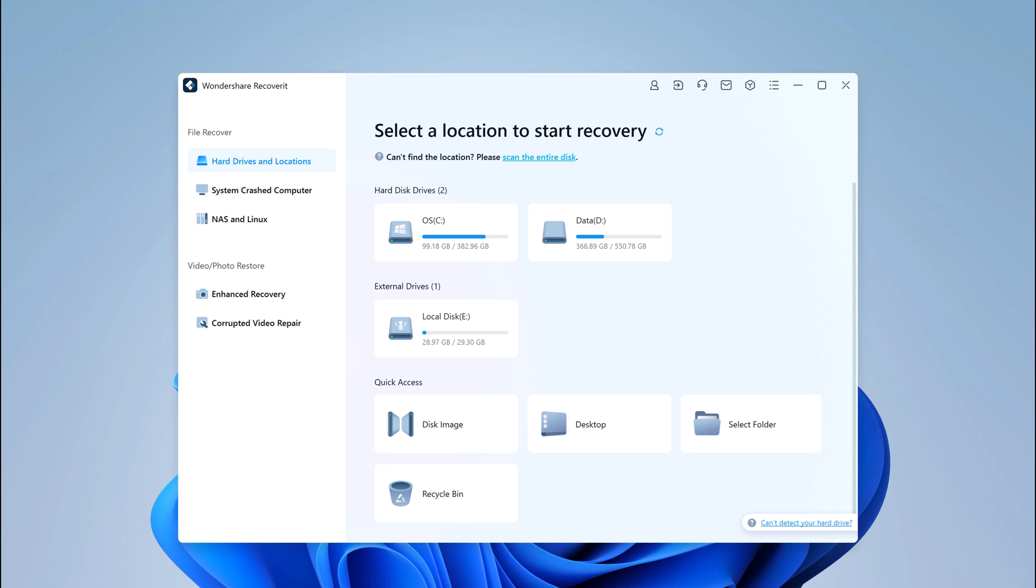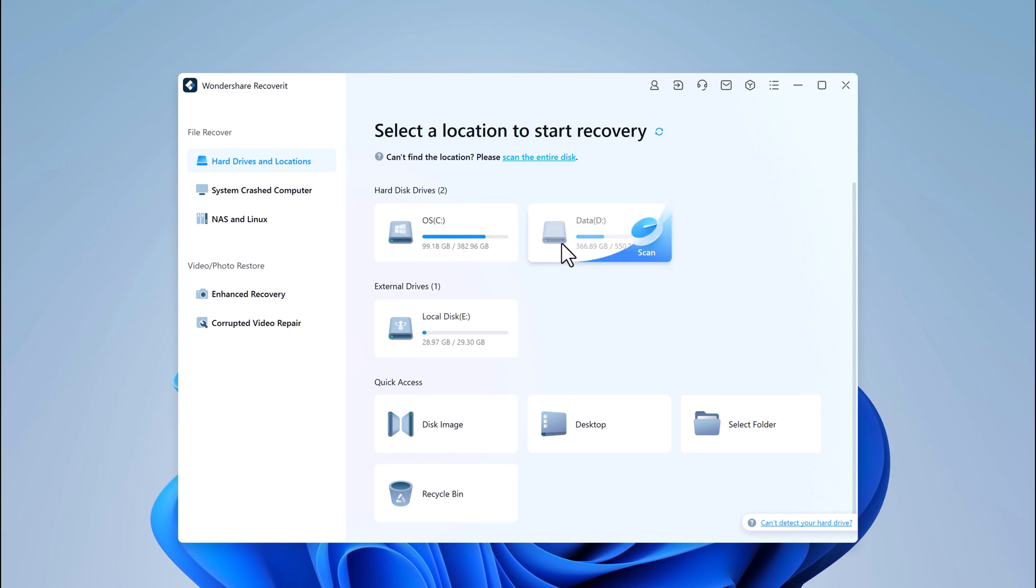Now let's talk about the recovery process. When you open Recoverit, you'll be prompted to select the location where you lost your data. It could be your computer, external drives, or even a specific folder.